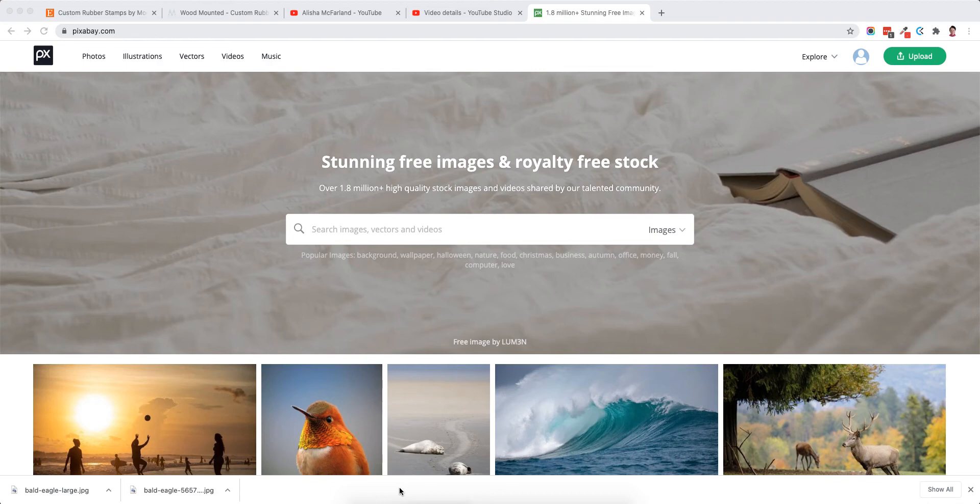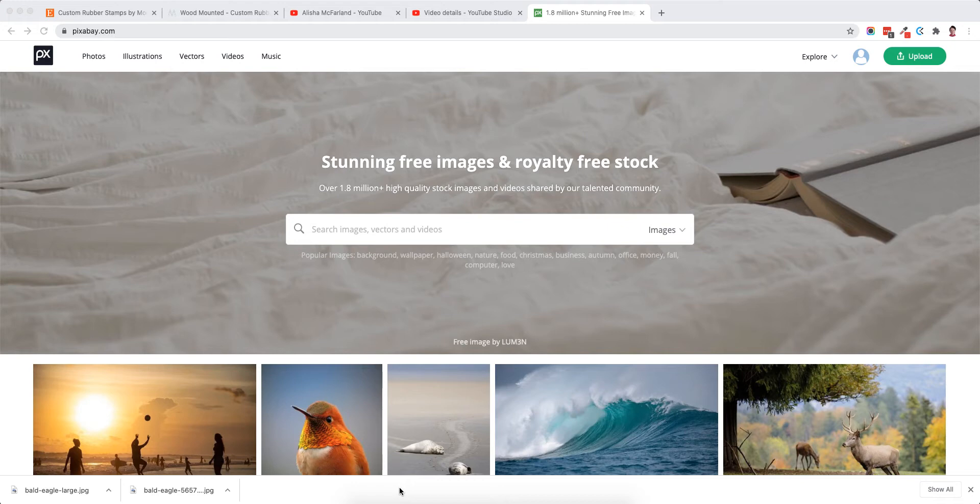Hi everyone, this is Alisha McFarland from AlishaMcFarland.com. In this video I'm going to show you how you can optimize your images for your website prior to uploading them to the website using Photoshop.